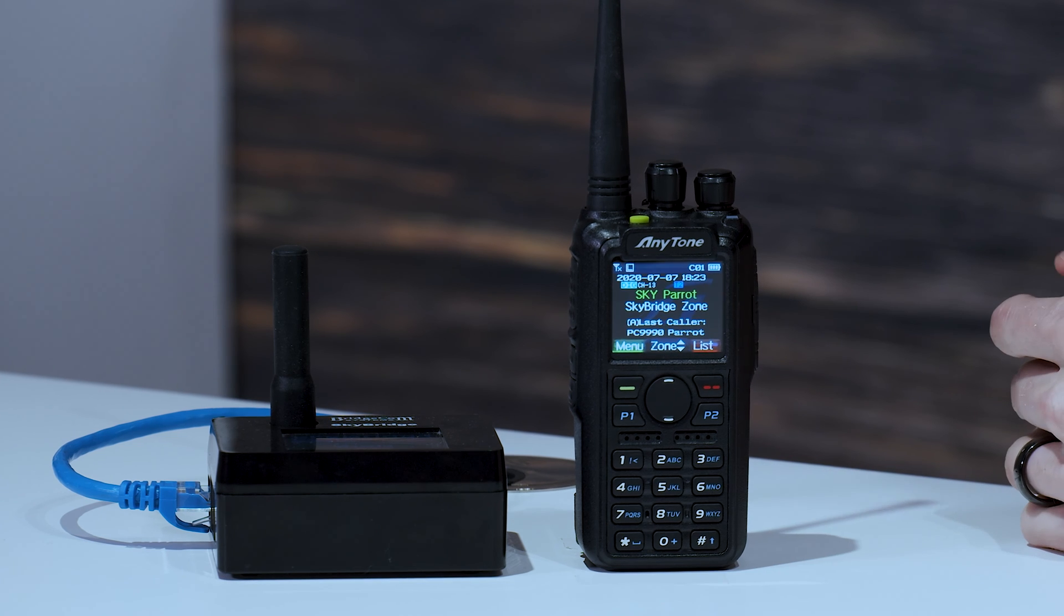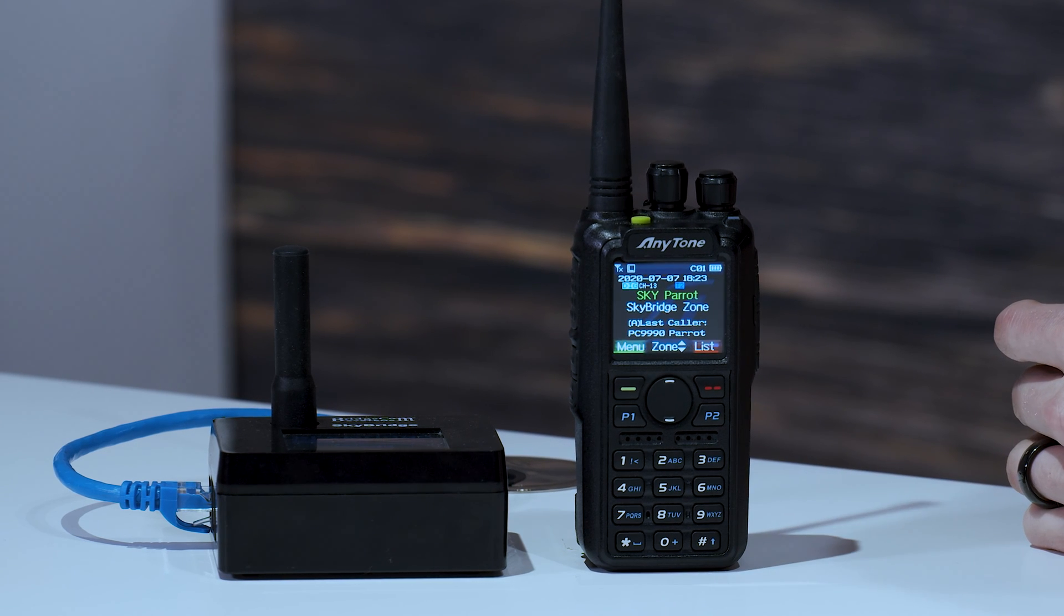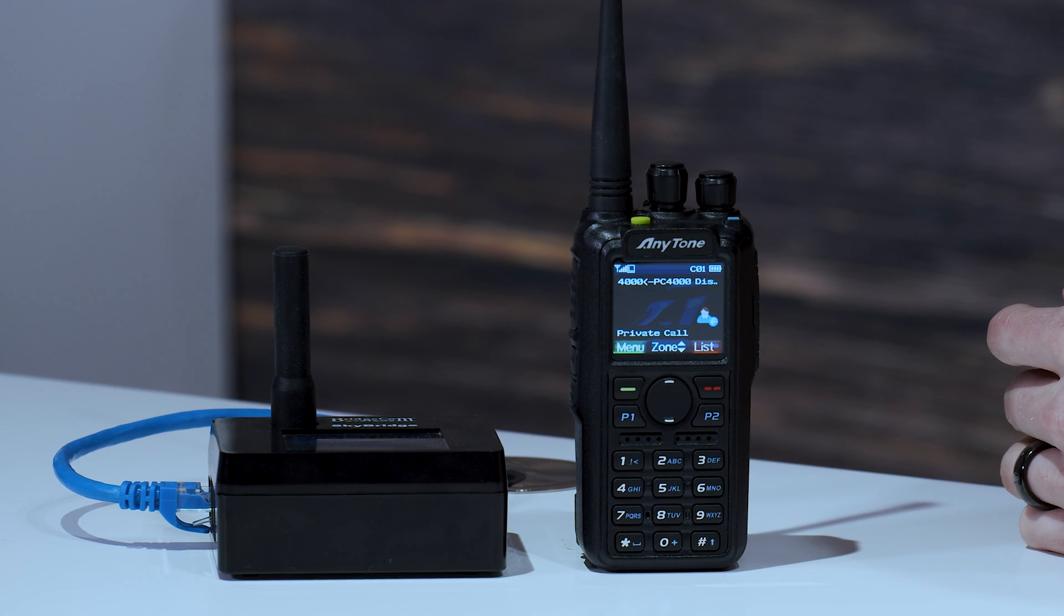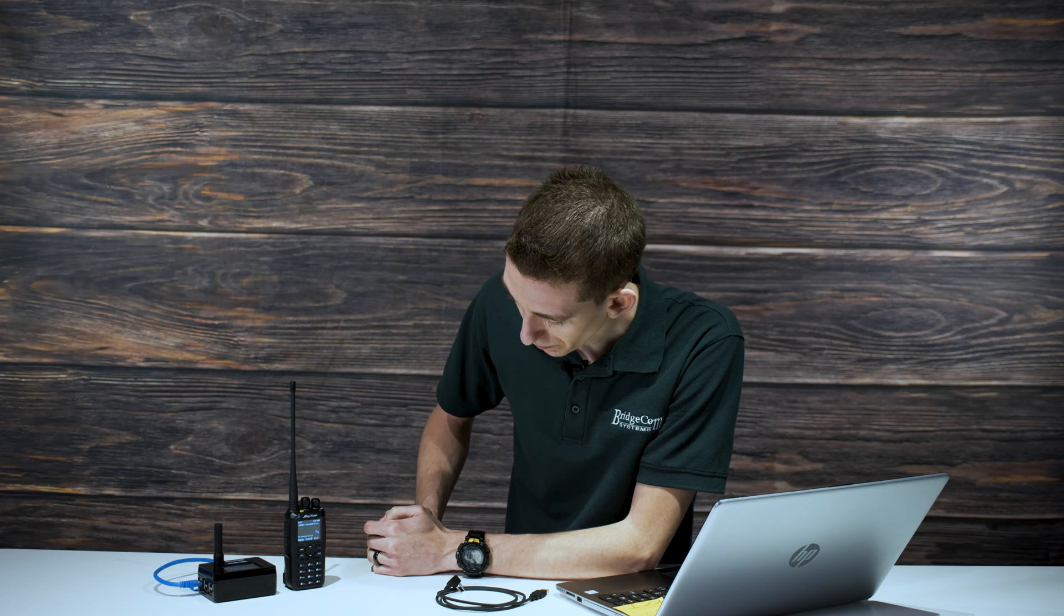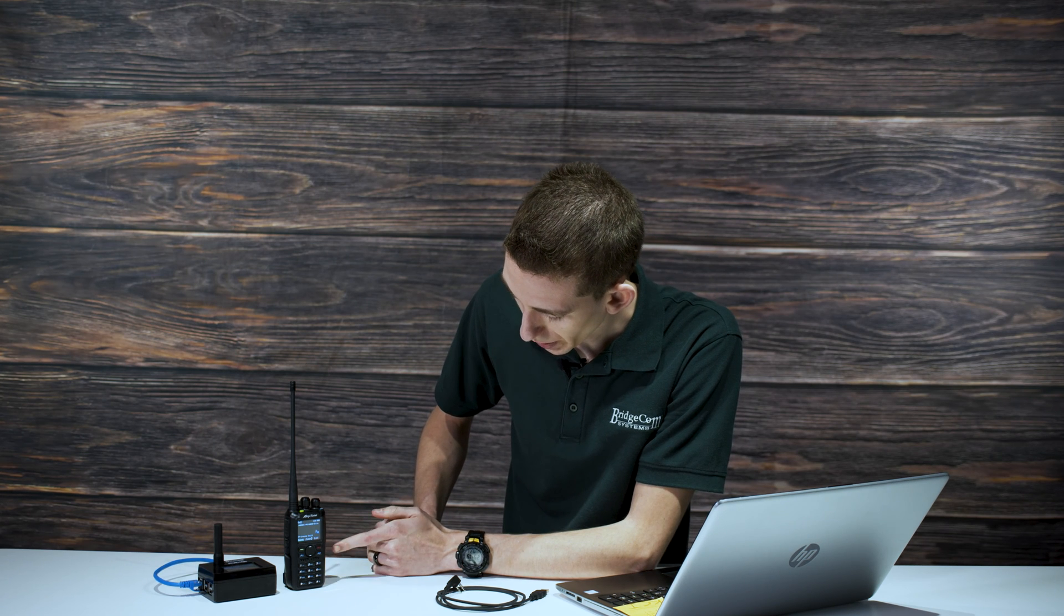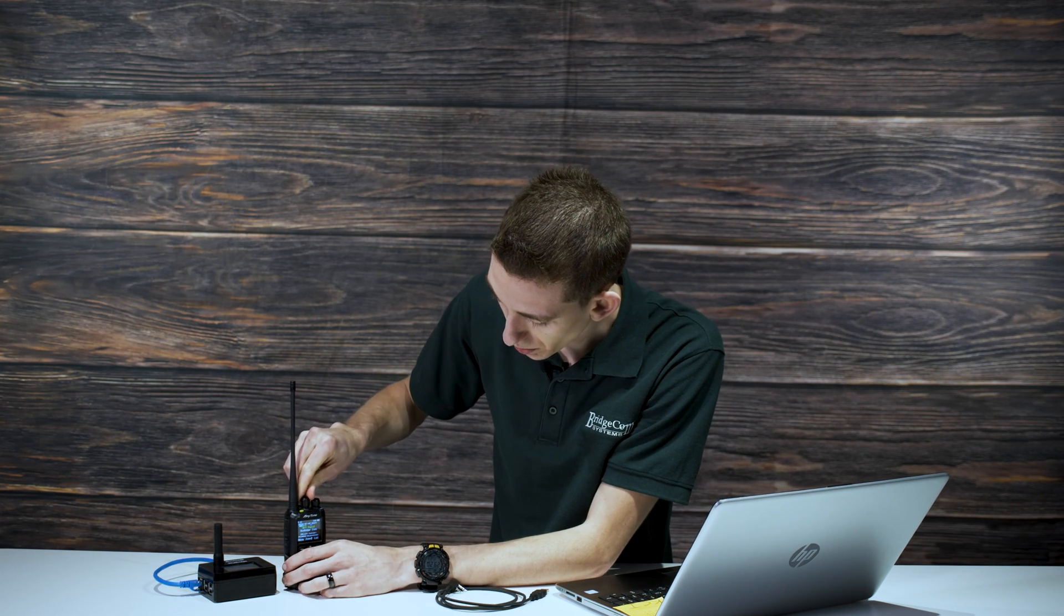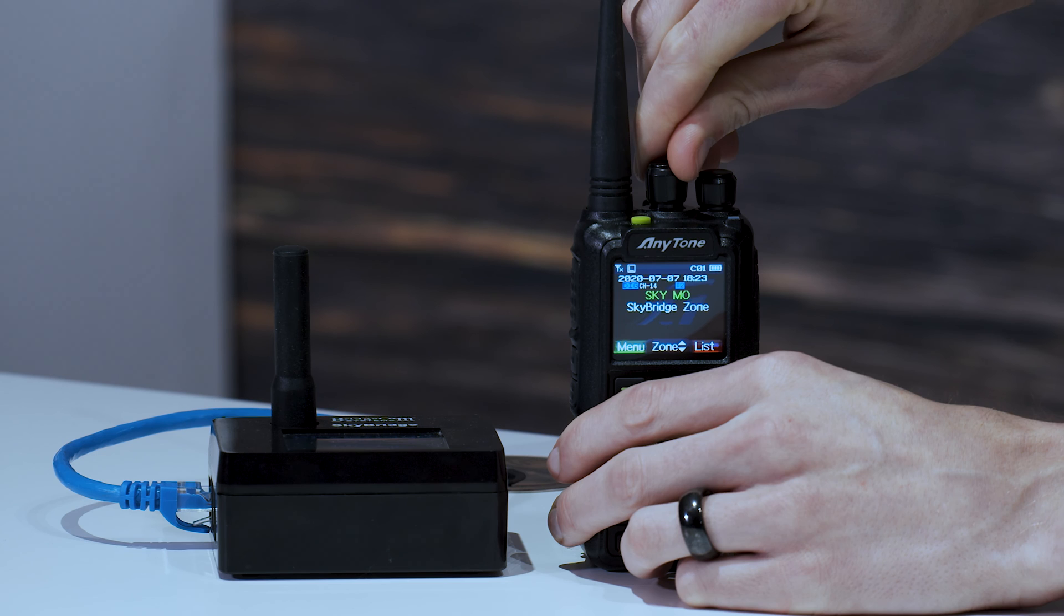That's automatically switching this over to talk group 4000. Not linked. There you have it. Perfect. So it came back not linked. Now I can go somewhere else.